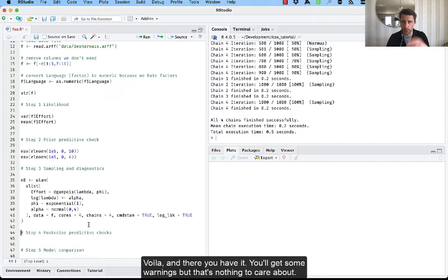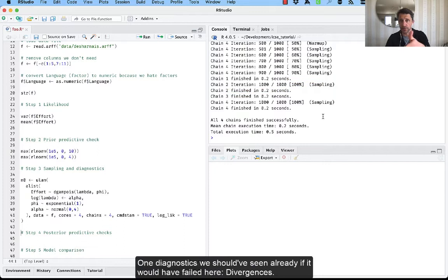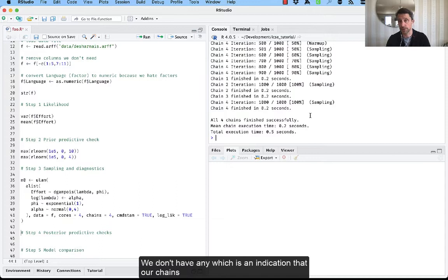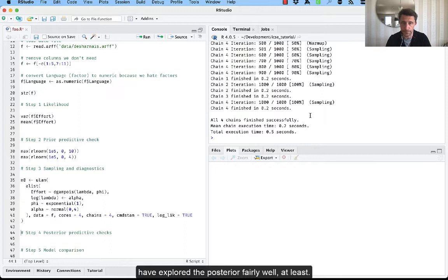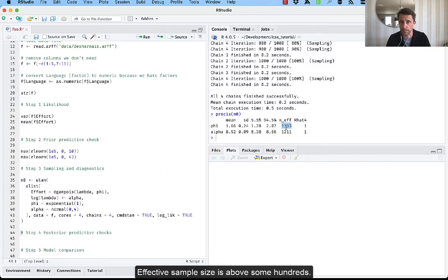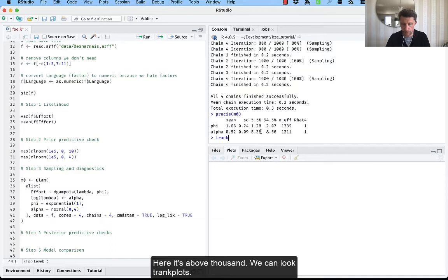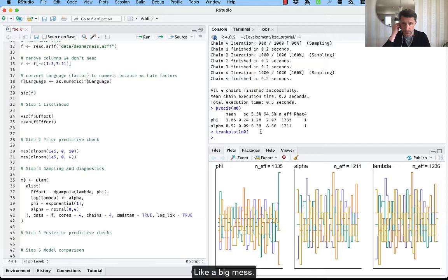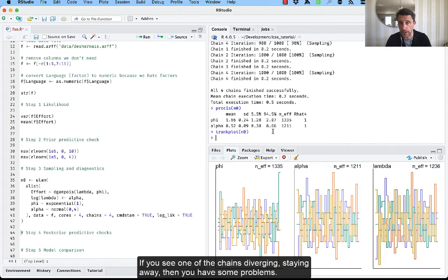So we can check some diagnostics. One diagnostics we should have seen already if it would have failed here. Divergences. We don't have any, which is an indication that our chains have explored the posterior fairly well, at least. But we can also look at the other diagnostics that we've talked about in the presentation. R-hat is below 1.01. Effective sample size is above some hundreds. Here it's about a thousand. We can look at trank plots. And this is how they should look like, like a big mess. If you see one of the chains diverging, straying away, then you have some problems. But this is how it looks like, a big mess of colors.